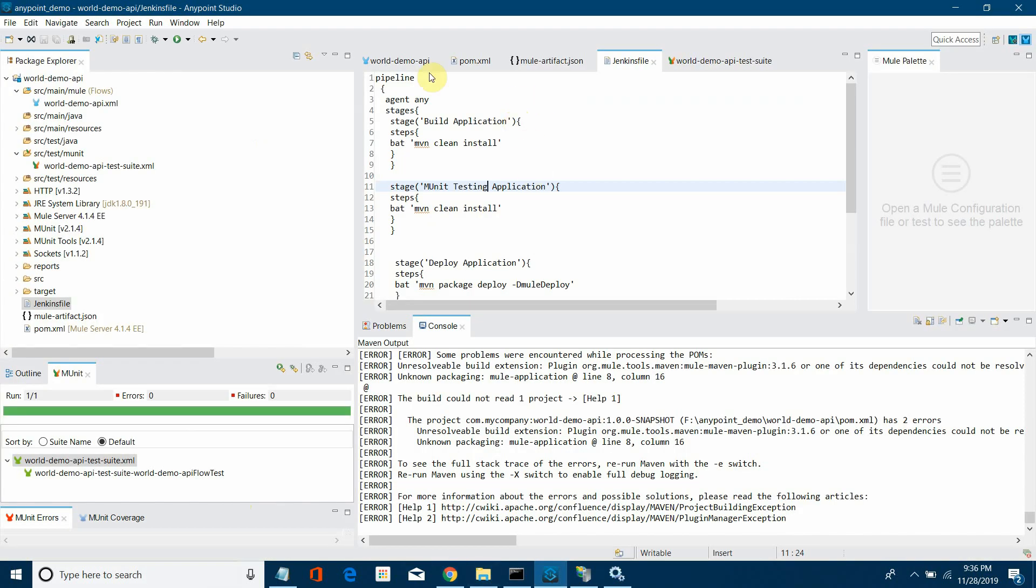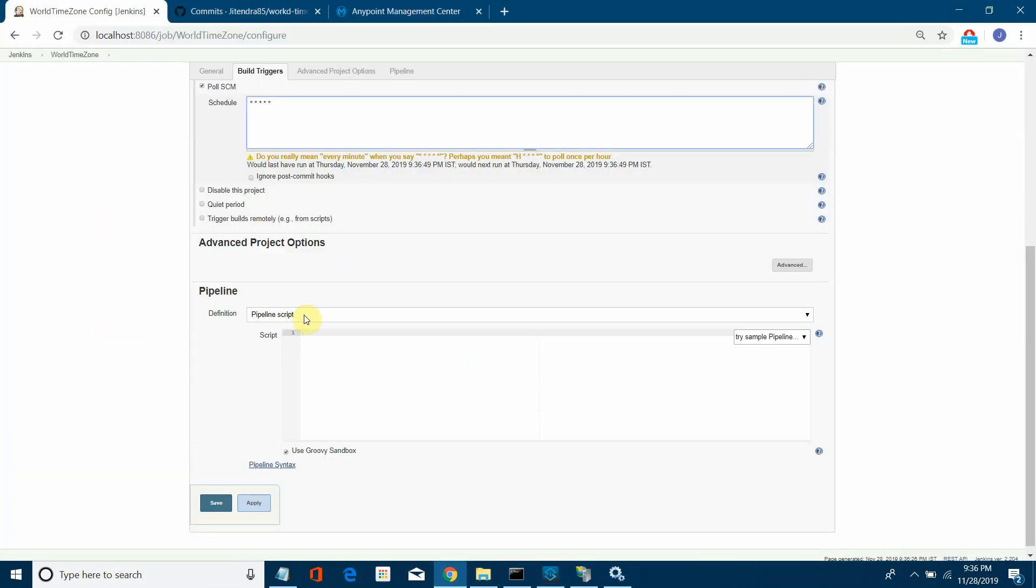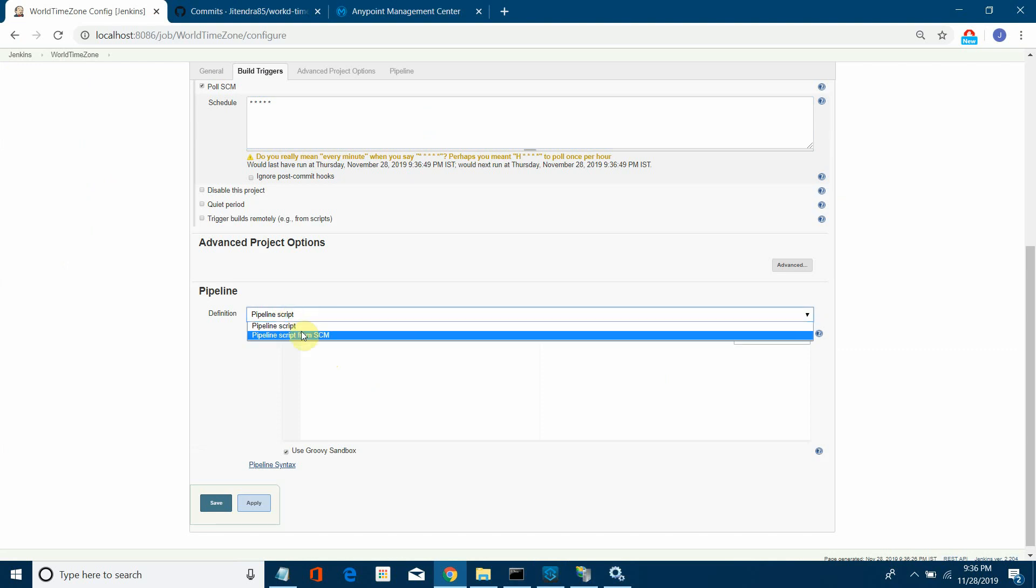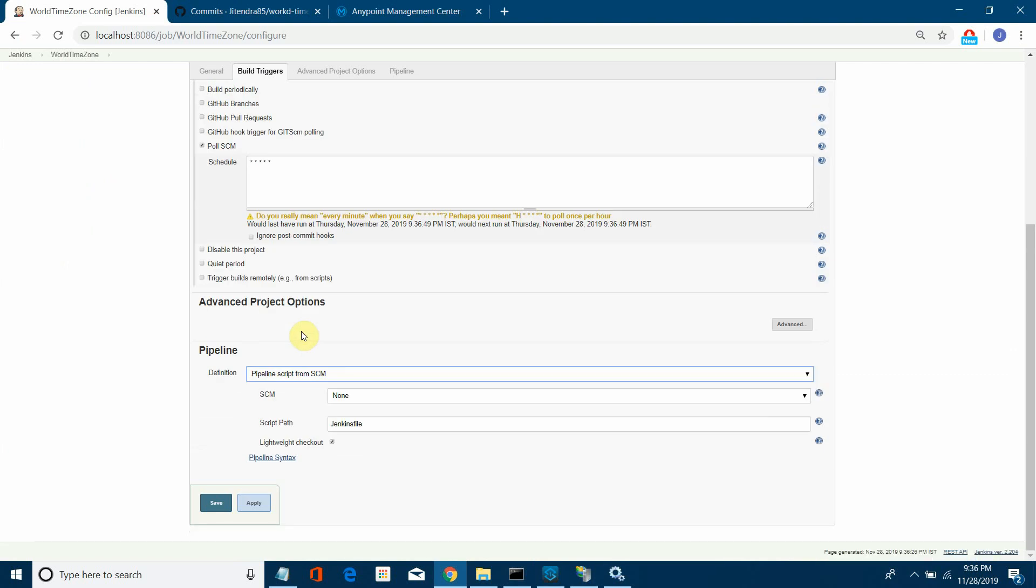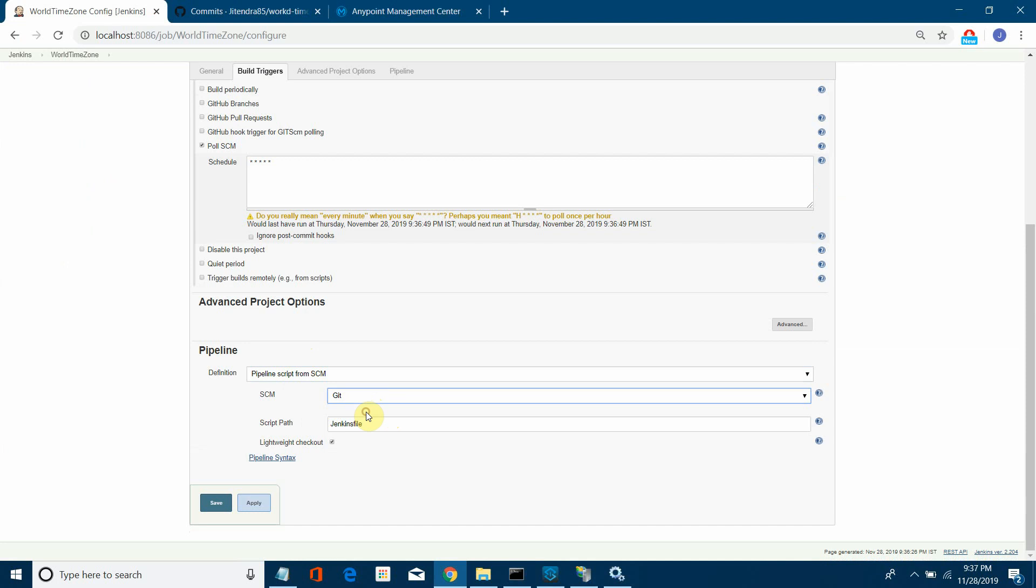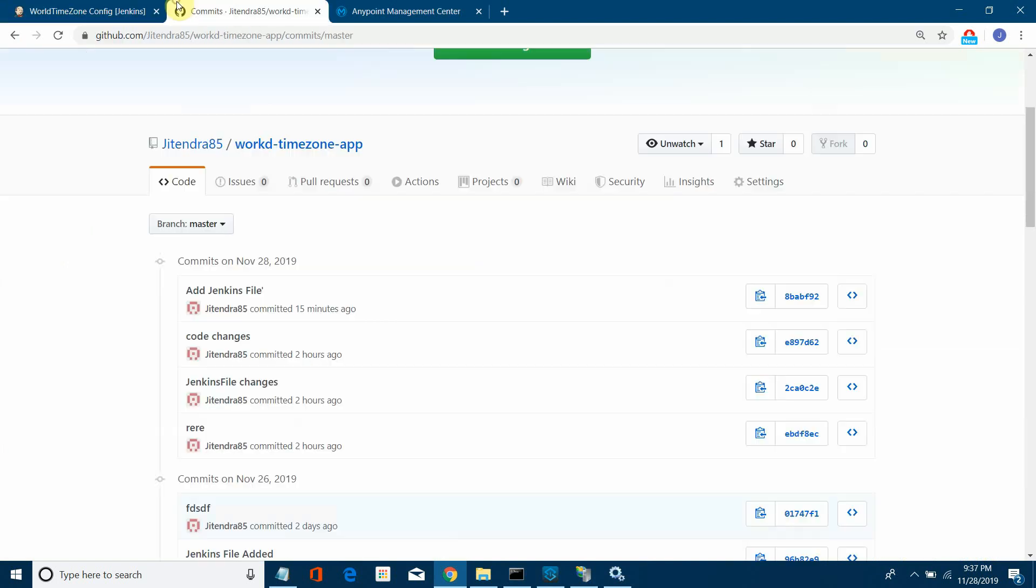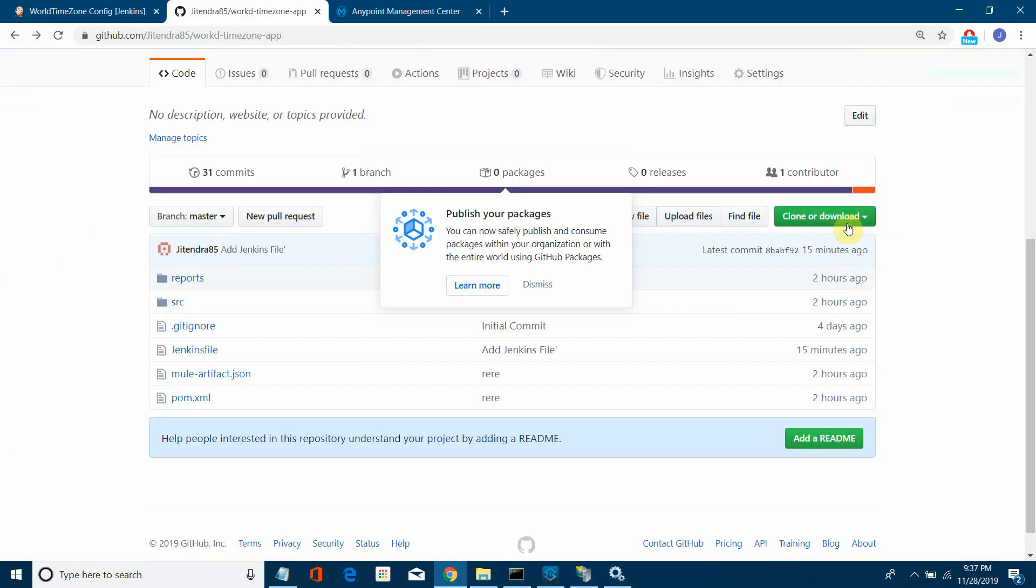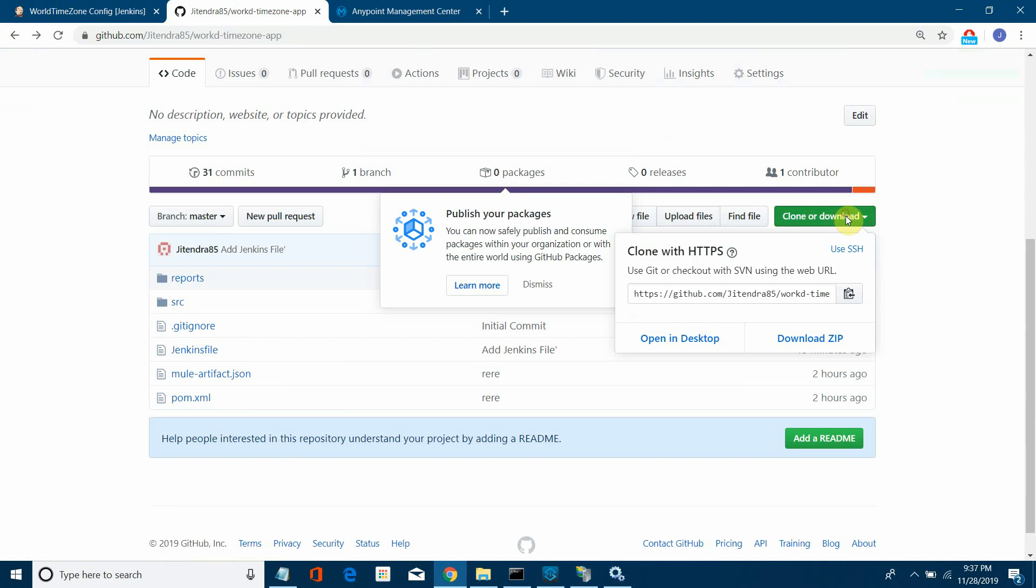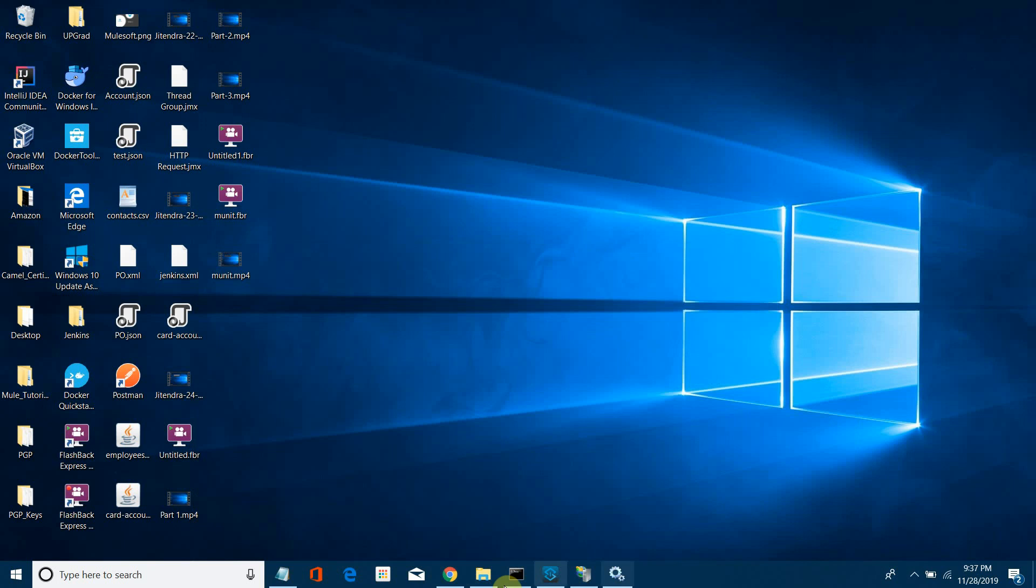Then you have to define the pipeline. You can simply copy this code and paste it here. It's pipeline, but we will not do that. We'll say pipeline script from SCM. Next thing, the SCM is Git, and you have to give the path for GitHub. Go to your GitHub and say clone, download, and copy it. This is my GitHub path.